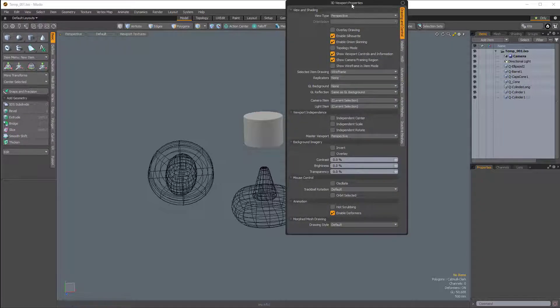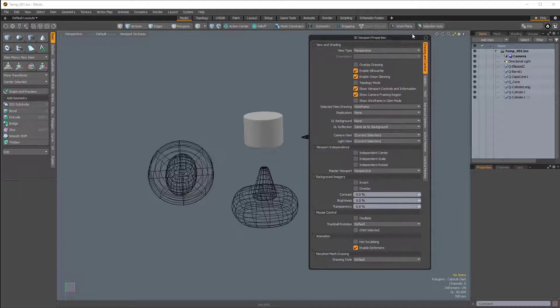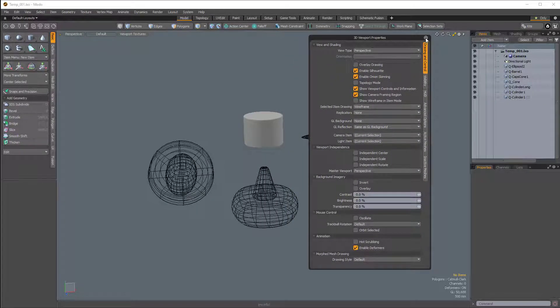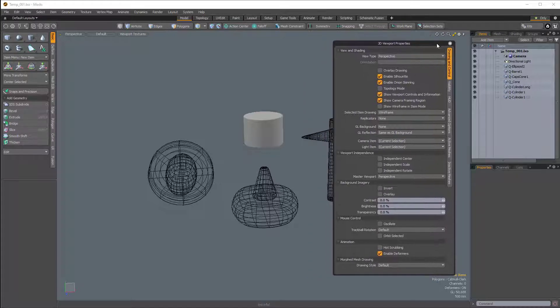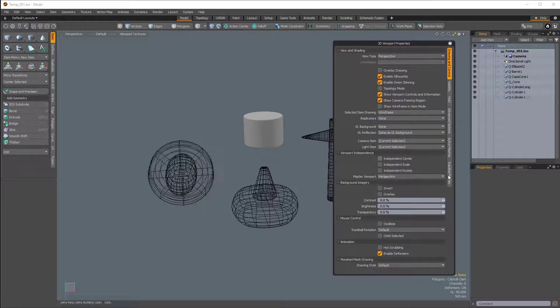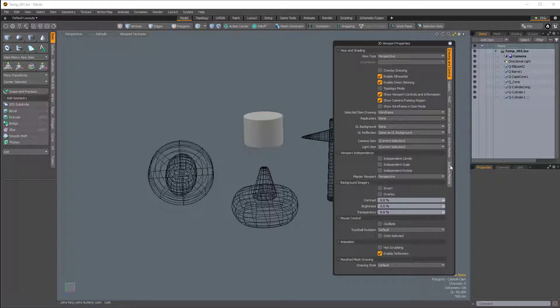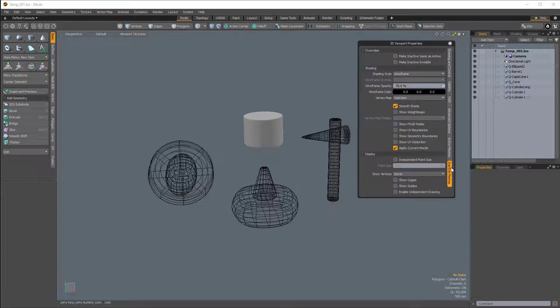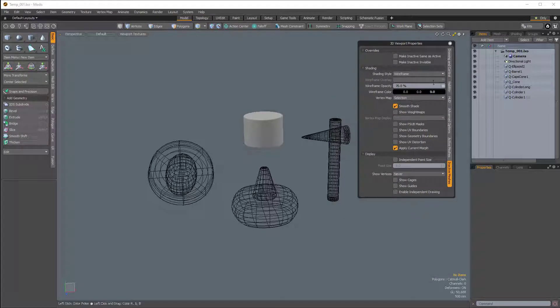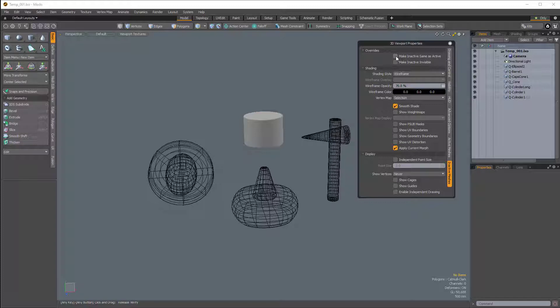and that brings up the 3D viewport properties. If I just click this little circle icon to pin this panel, we have an option here in this side tab called Inactive Meshes. If I click that, at the very top we have an option called Make Inactive Same as Active.